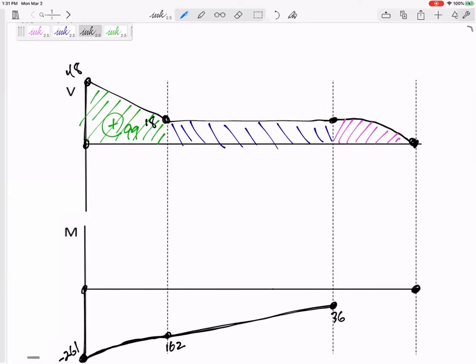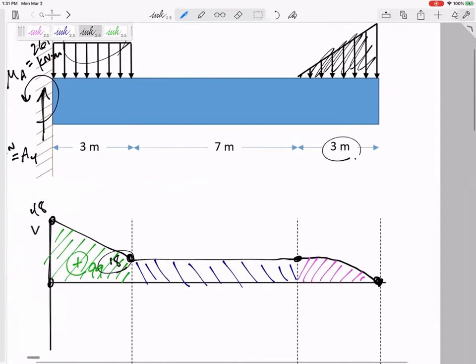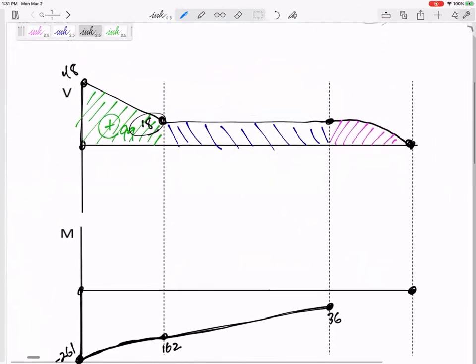V is the slope of M. The height is 18, the base is 3. V is the slope of M, so I know it starts with a positive slope of 18 and ends with a slope of zero. So there's a curvature: it starts with slope 18, ends with slope 0 — that type of curvature. It'll be concave down.